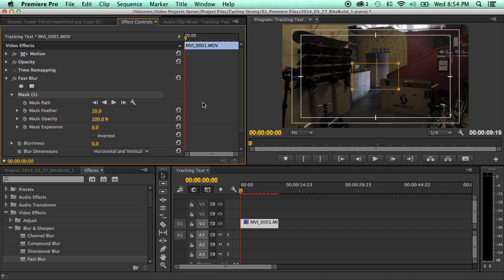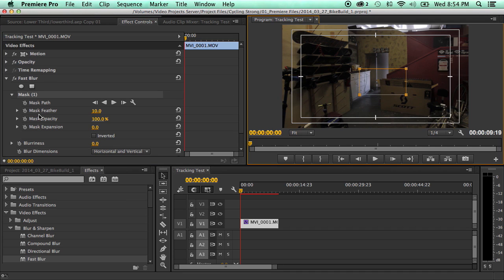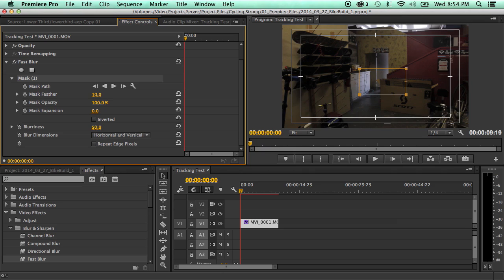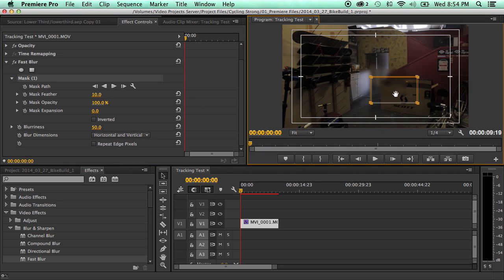And we have this nice little mask. Now I'm going to go down here and I'm going to add a blur to that so we can see what happens. There we go. So now we've got a blur on this mask.